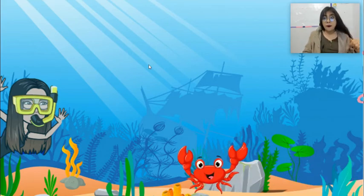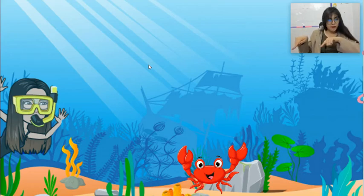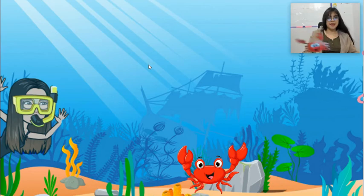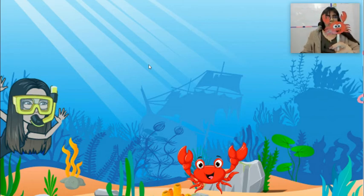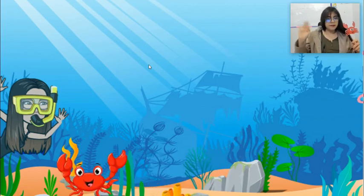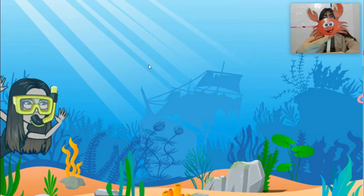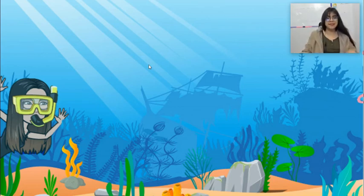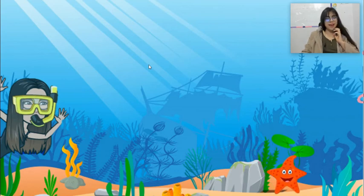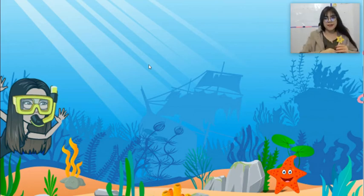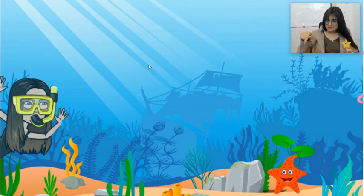Another animal! Oh wow, look at this! A small animal — it's color red! What animal is this? Yes, very good! This is a starfish. Hello, starfish! Goodbye, goodbye, starfish!